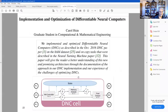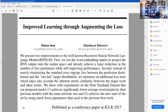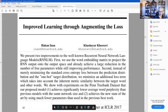Then two other students made a project where they actually published a paper at ICLR — International Conference on Learning Representations — which is one of the big neural network conferences that runs every year.